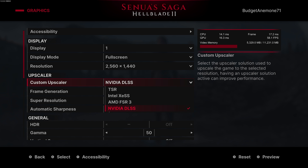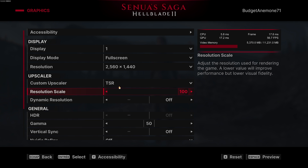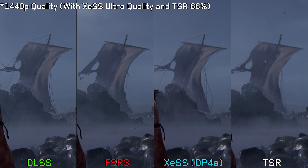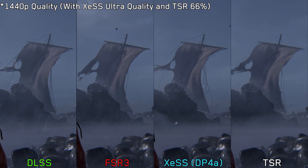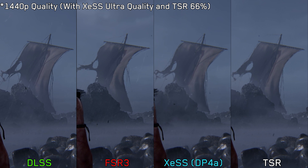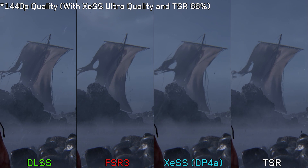Let's kick off with image quality and frame generation. When it comes to upscaling, the game supports all available upscalers — from DLSS to FSR 3 and XCSS — with their latest versions. There is no option for TAA; instead we have Unreal Engine 5's TSR with a resolution scaling slider. Comparing DLSS, FSR 3, XCSS, and TSR at 1440p using quality mode, FSR 3 exhibits a lot of image breakups and retains less detail compared to the other upscalers.